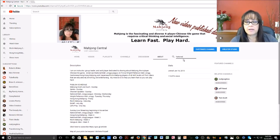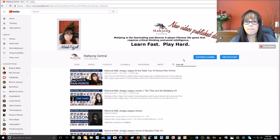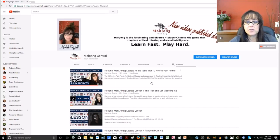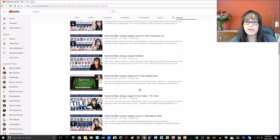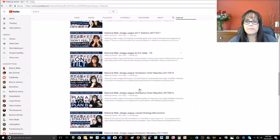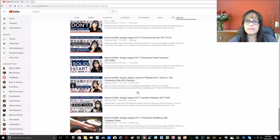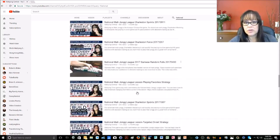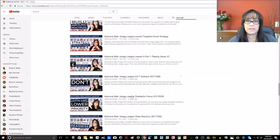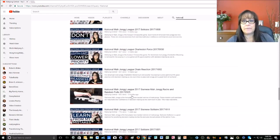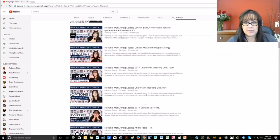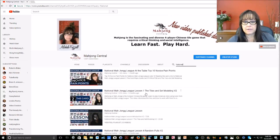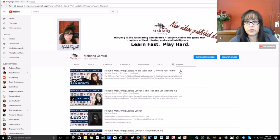Once you type in part of the name, just hit your Enter key and it will pop up all the videos using that word. So these are all the videos for National Mahjong League. It doesn't appear that there's really a sort order — there's old videos, new videos, playlists — so it's not very organized as far as the results, but that is one way for you to search.